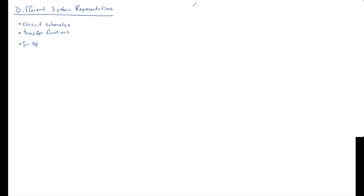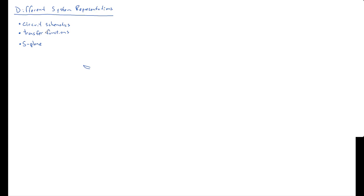There's also the S-plane representation. And that's when we look at the zeros and poles, the roots of the numerator and the denominator of our transfer function. Because if you find the roots of the denominator and the roots of the numerator of the transfer function within a scaling factor, that's the exact same thing. You can recreate your original transfer function if you know all of its roots. So the S-plane is another one.